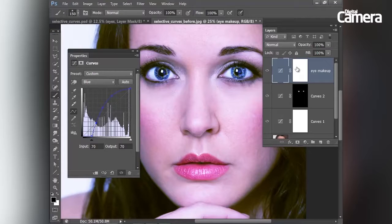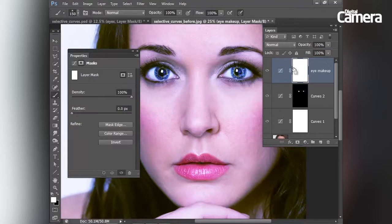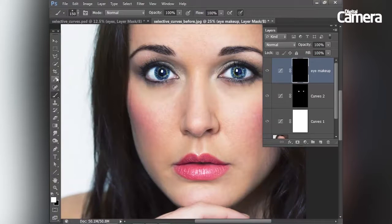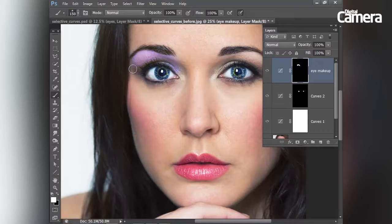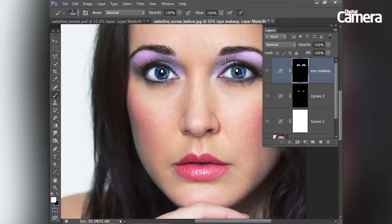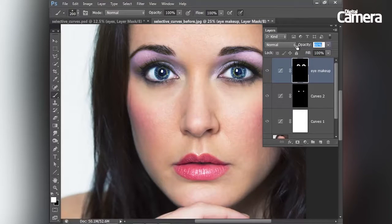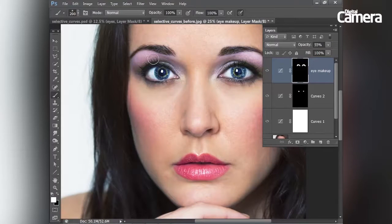Once again I'll invert the layer mask thumbnail with Command/Control+I, then grab the brush tool, set white as the foreground color and paint in to reveal that color change around the eyes. I'm just painting quite roughly around the eyes. The effect is looking too strong at the moment but I can lower the layer opacity to tone it down — somewhere around 55% is working well.